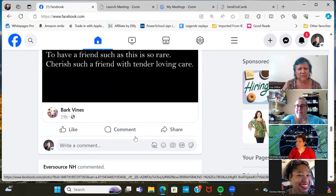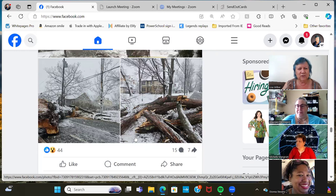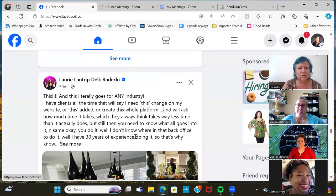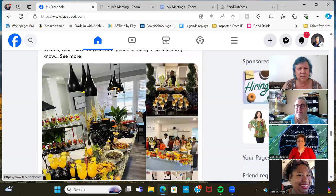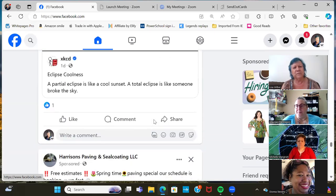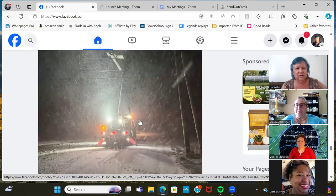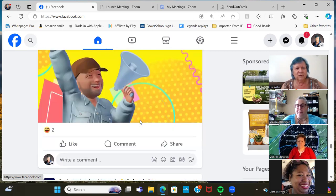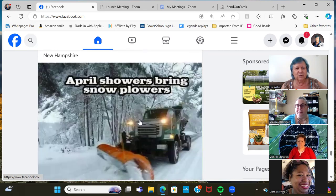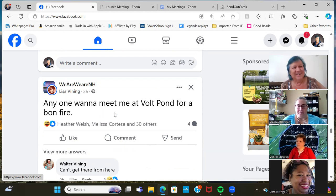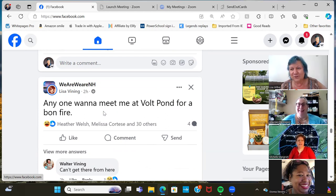Those are old pictures from conventions. Come on, people — let's post a picture. Oh, that's in Manchester, right near me — there's a big snowstorm up there. Let's see — Laura Redecki. Okay, I don't think that's her. People, I want to do an espionage! This will give us a reason not to just post words — how are you going to help me do an espionage? 'Anyone want to meet me at Vault Pond for a bonfire?'